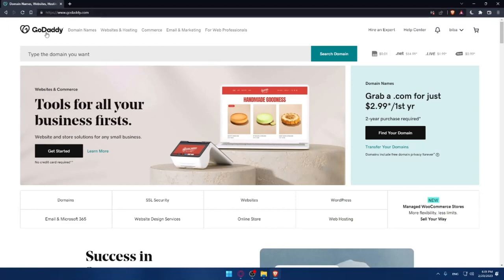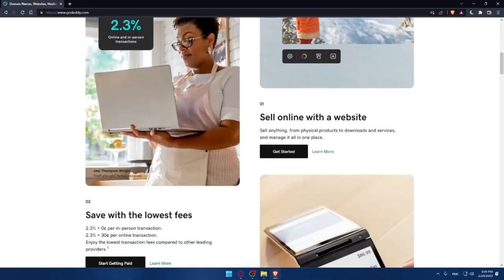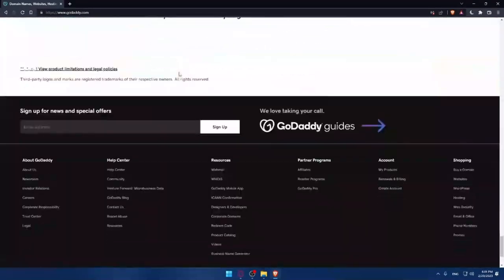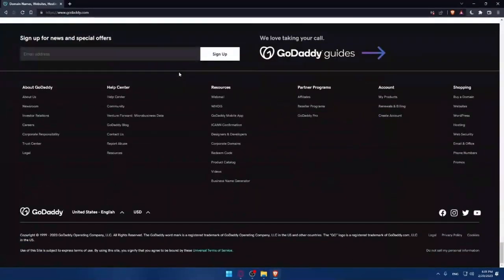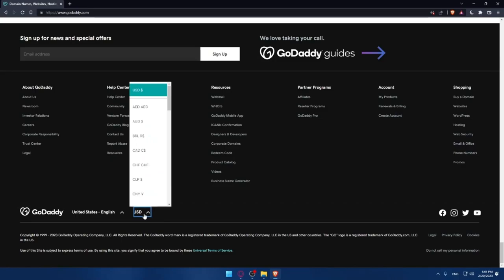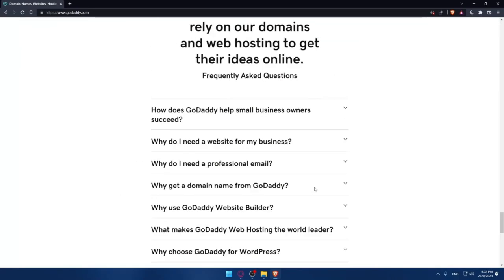If you're facing any issues with the language, like I just faced the first time I entered this website, make sure to scroll down until the bottom of that page, and here, you'll be able to change your country and region. You can see on the right of it the language that comes with this country or region, and you can even change your currency if you want.